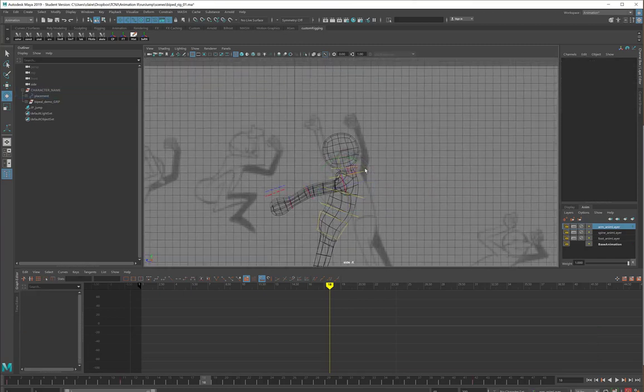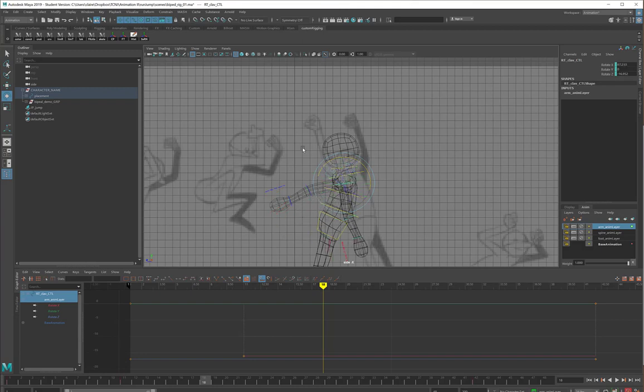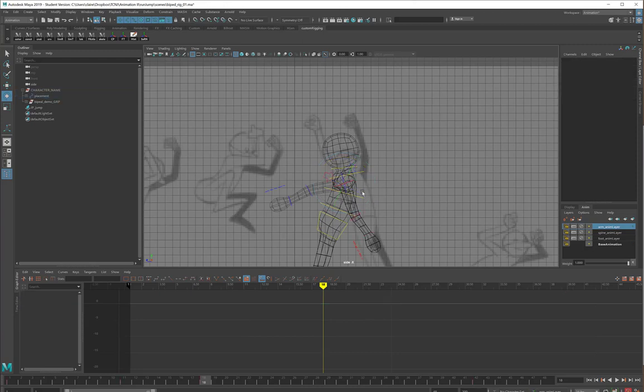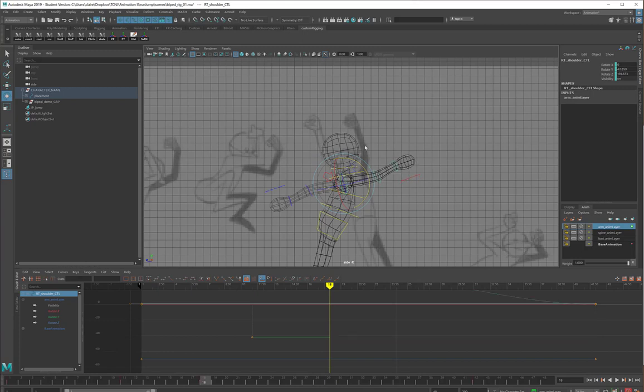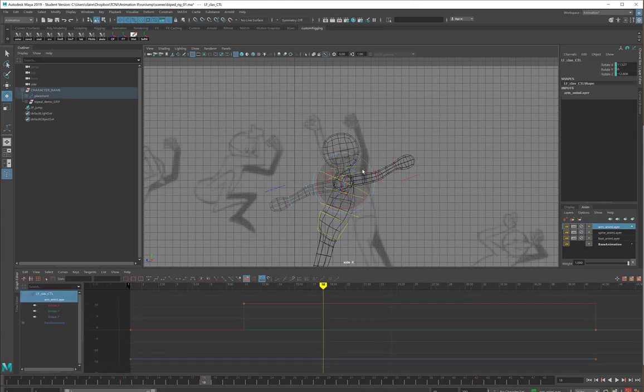At frame 18, I will start pulling the arm up. I'll do a little bit from the clavicle control, and I'll do most of it from the shoulder control.